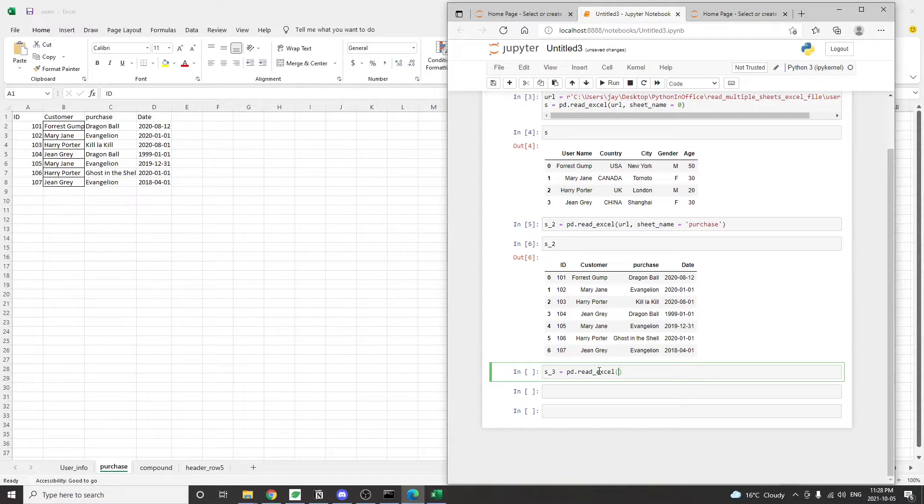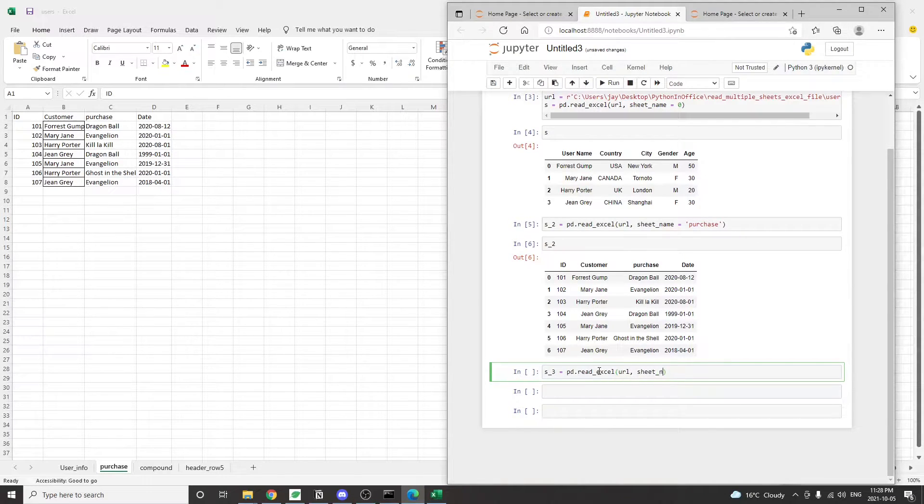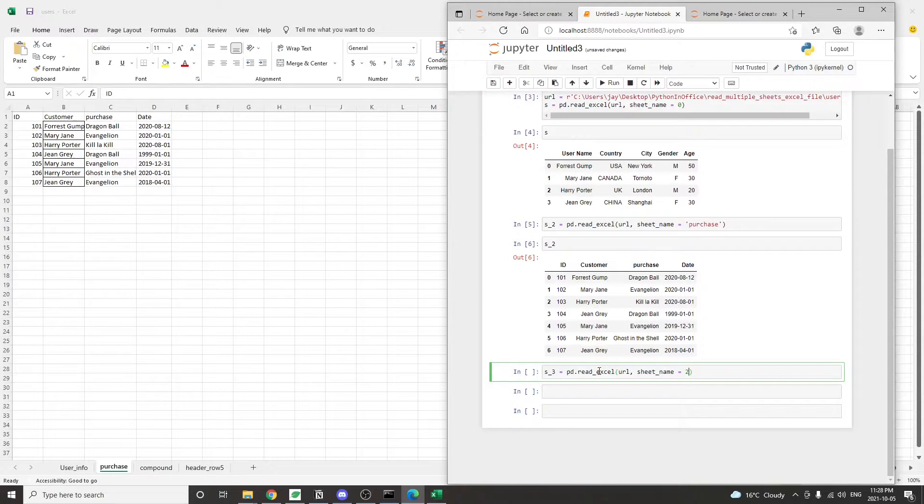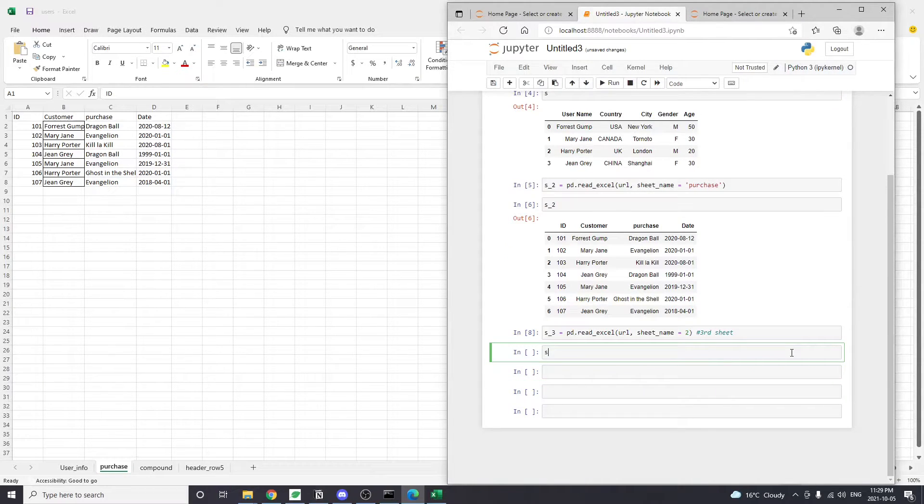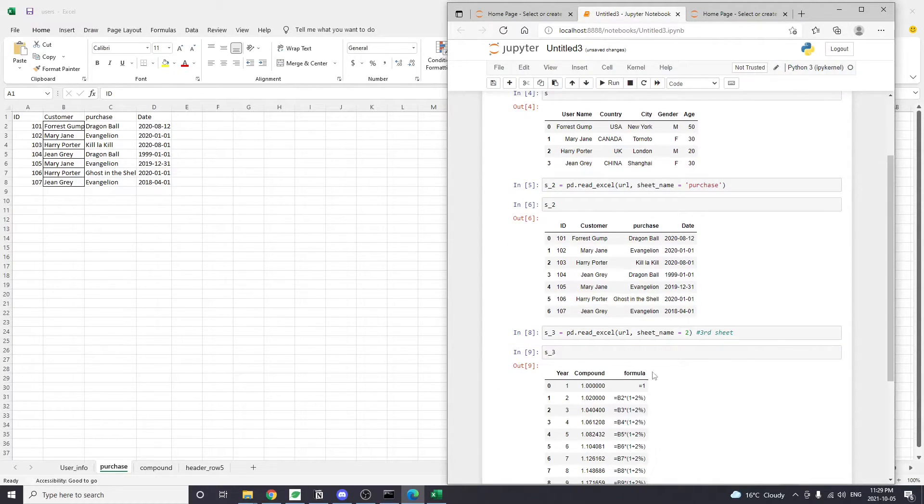So here we are passing in the number two, but remember in Python index starts from zero. So zero, one, two. And this is the third tab.